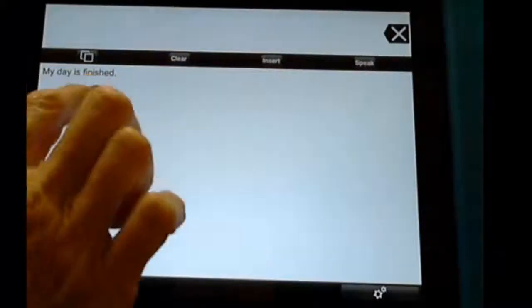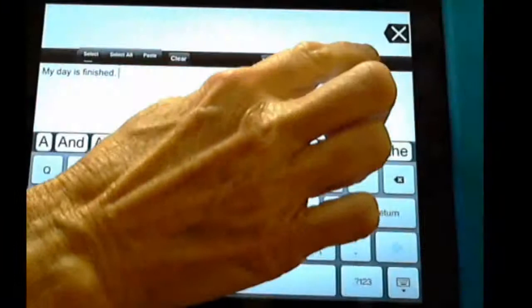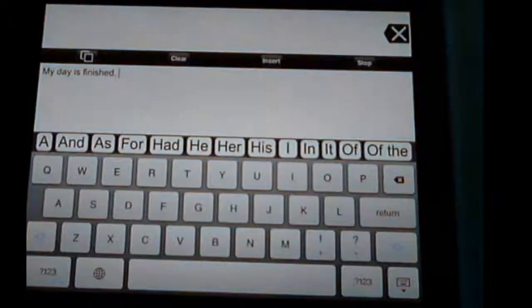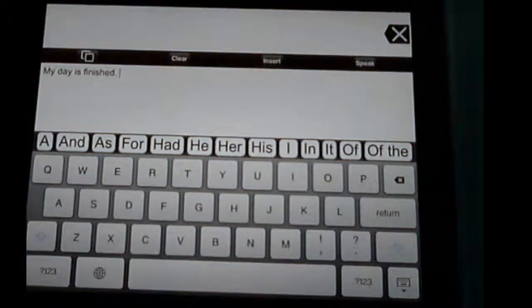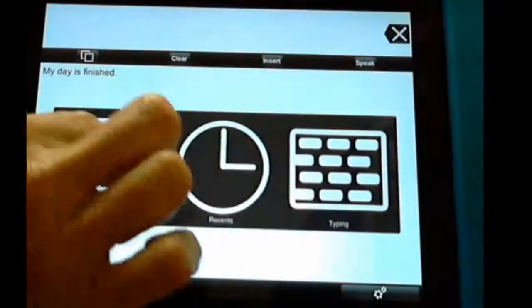I'm going to clear that. Or I could leave it here and I could just hit Speak. 'My day is finished.' And it will say whatever I want it to say.